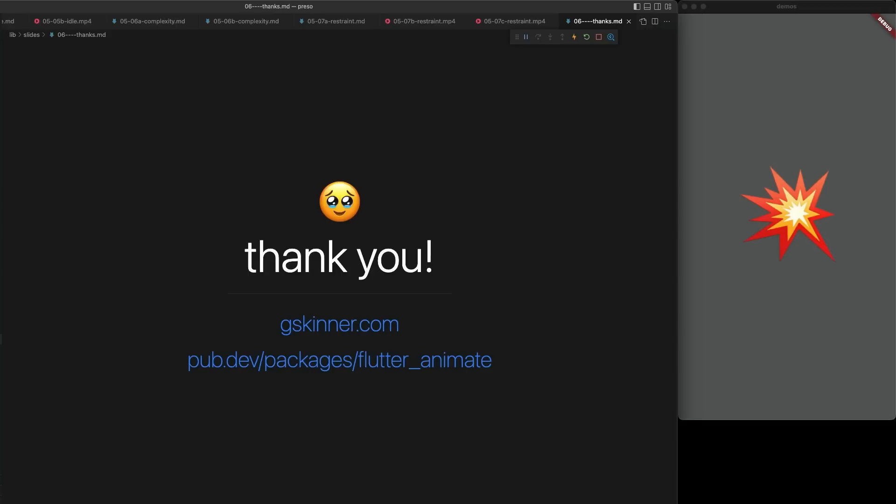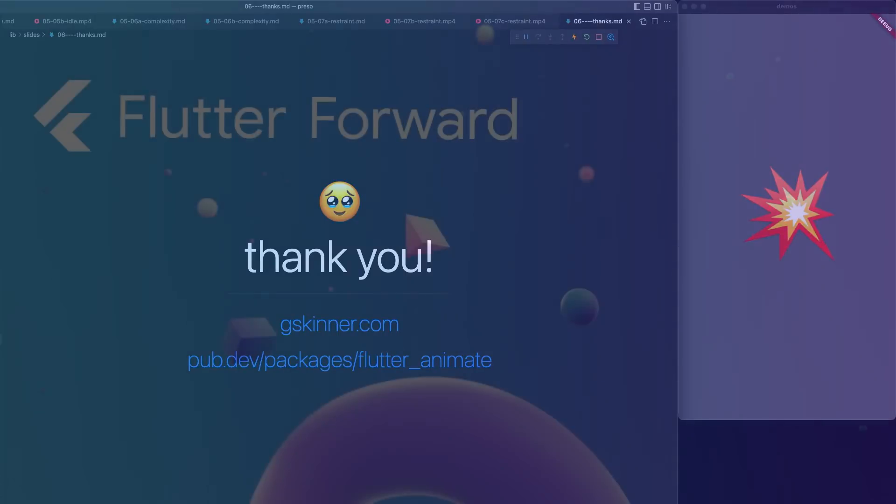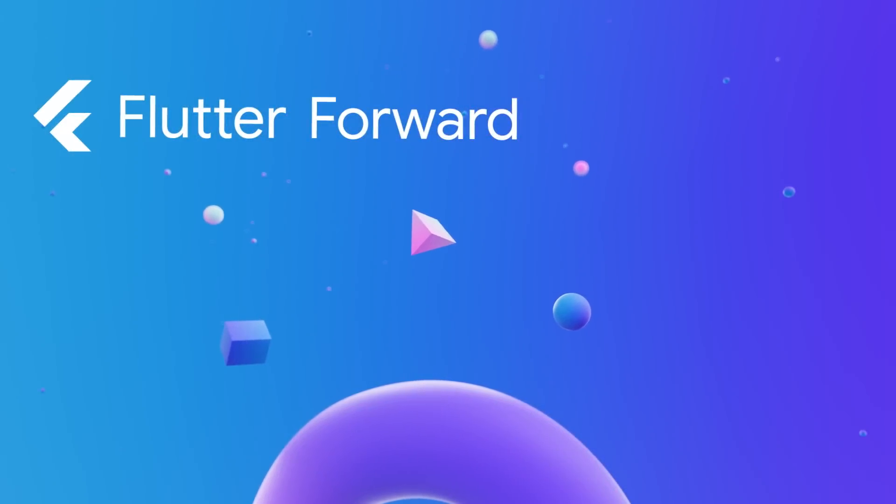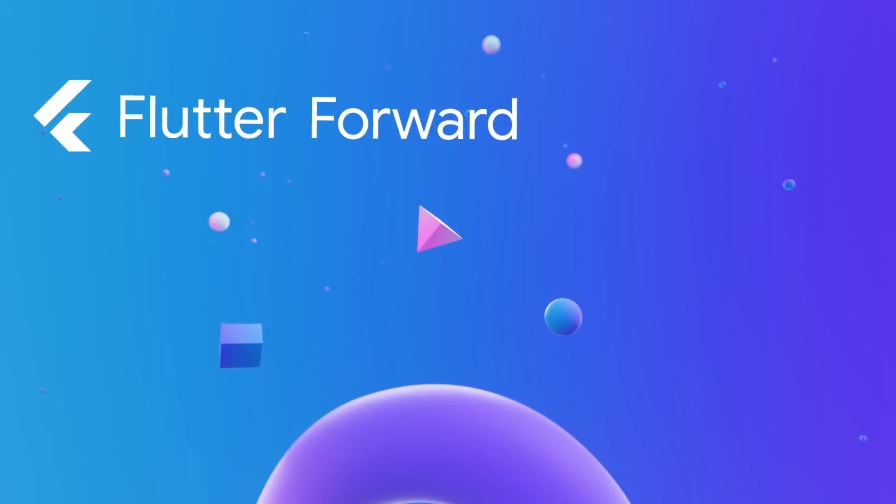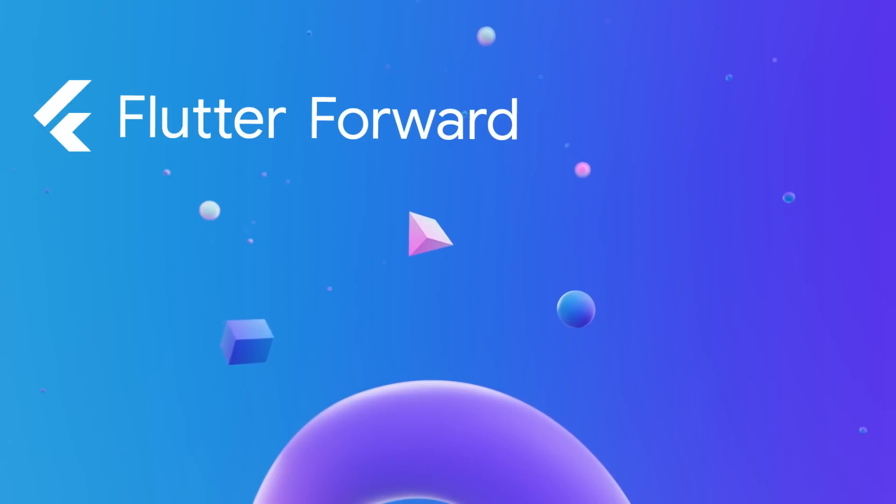That brings us to the end of the talk. Thank you so much for watching, and I hope it's inspired you to play around with adding more animation to your UIs. I had so much fun writing this library, and I'm truly excited to see what you do with it. If you'd like more information, please check out Flutter Animate on PubDev. There's some great documentation and a few examples to get you started. Have fun and happy animating.